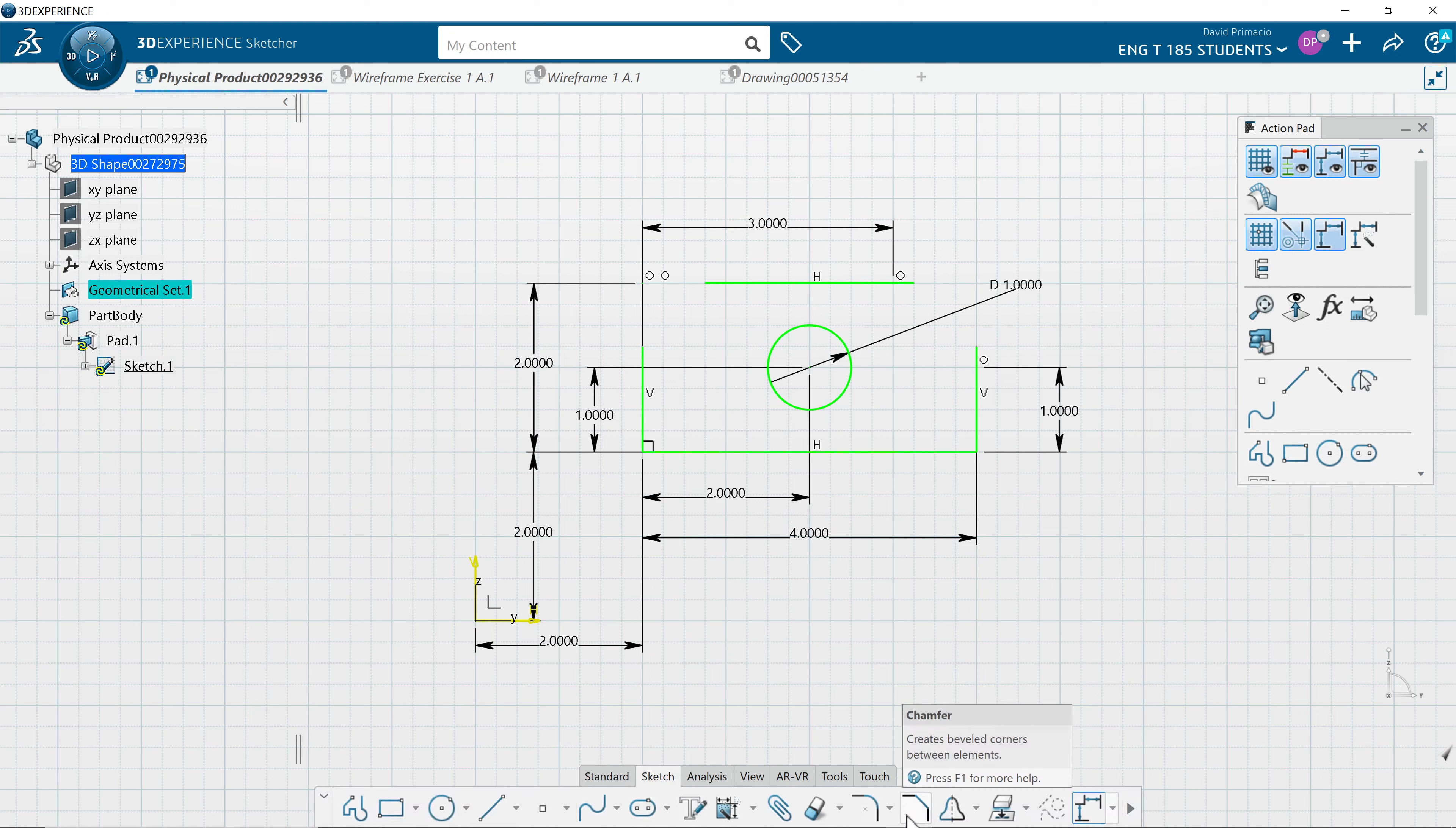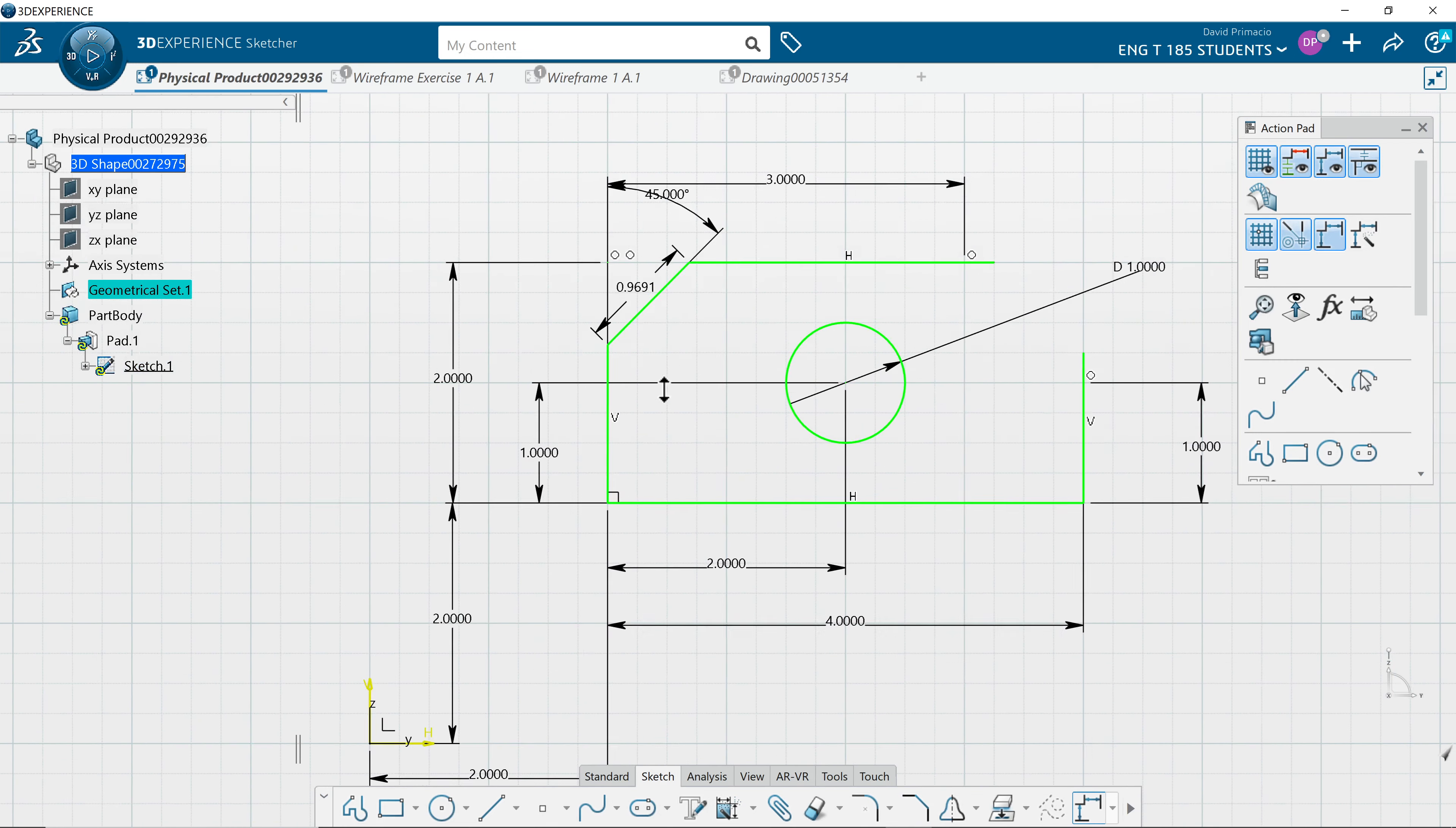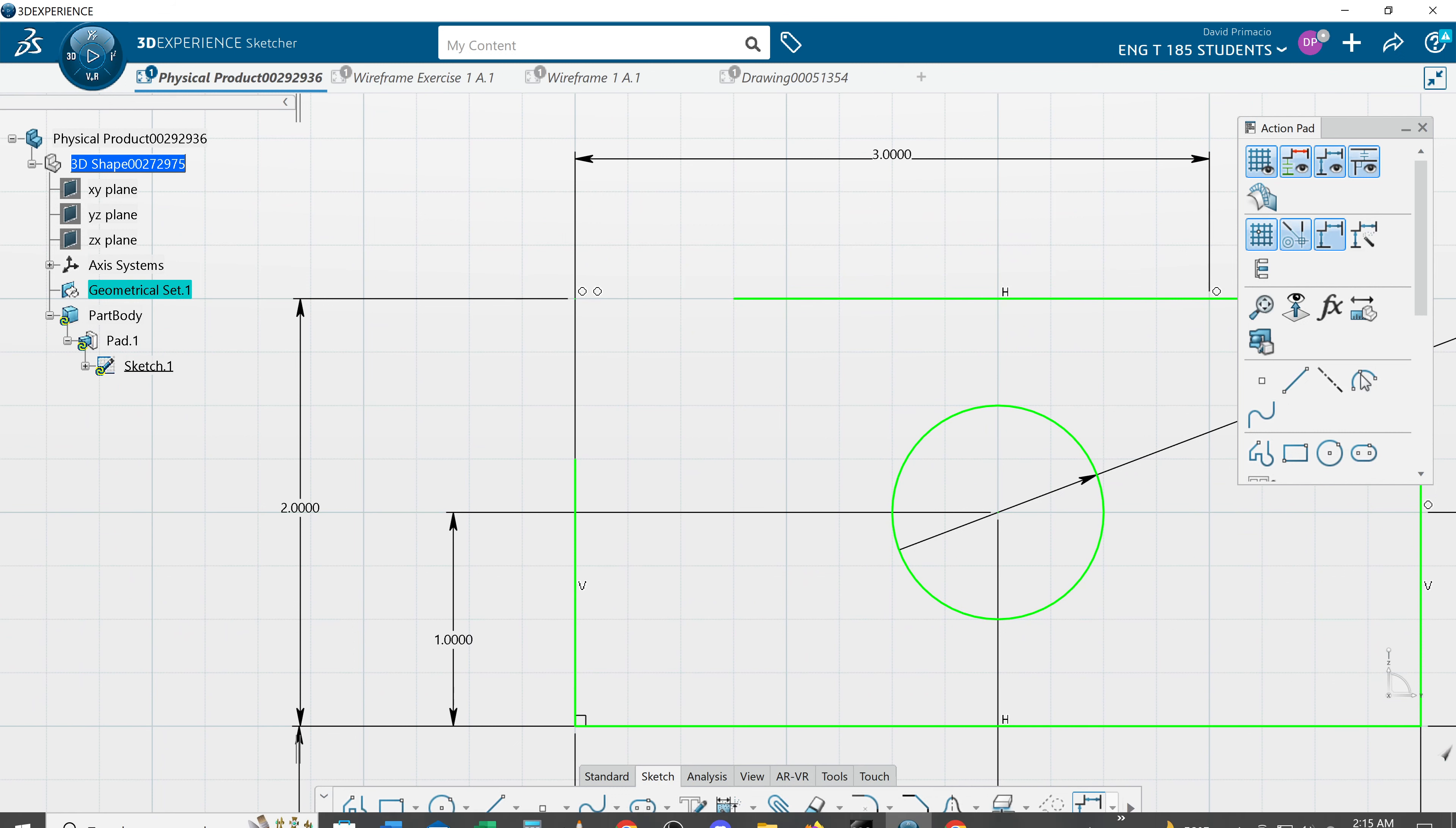I'm just gonna use chamfer and select the two lines and create a chamfer, and it defaulted to a hypotenuse which we never do, so I hit undo and go back to chamfer.